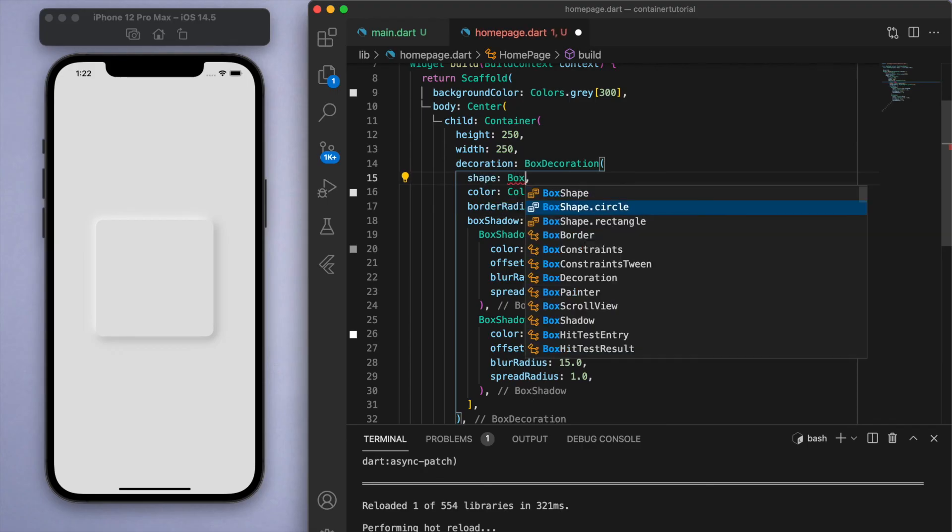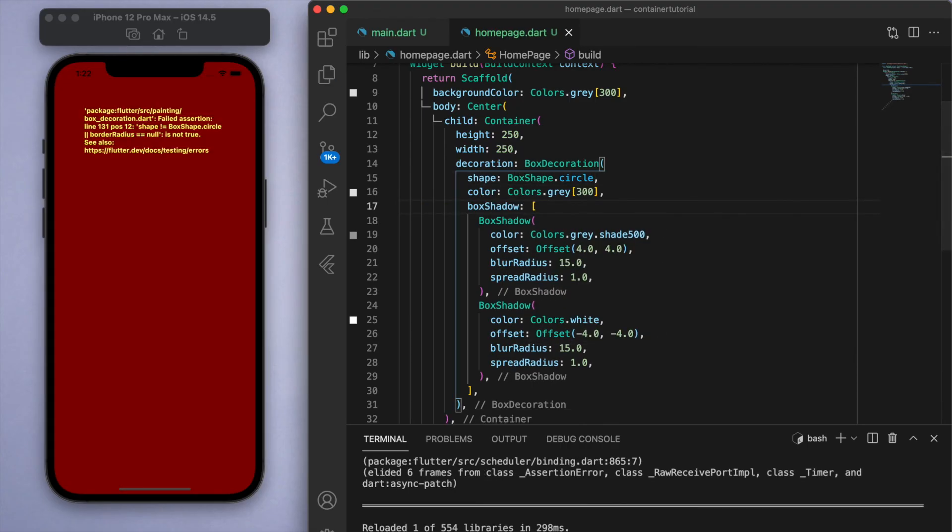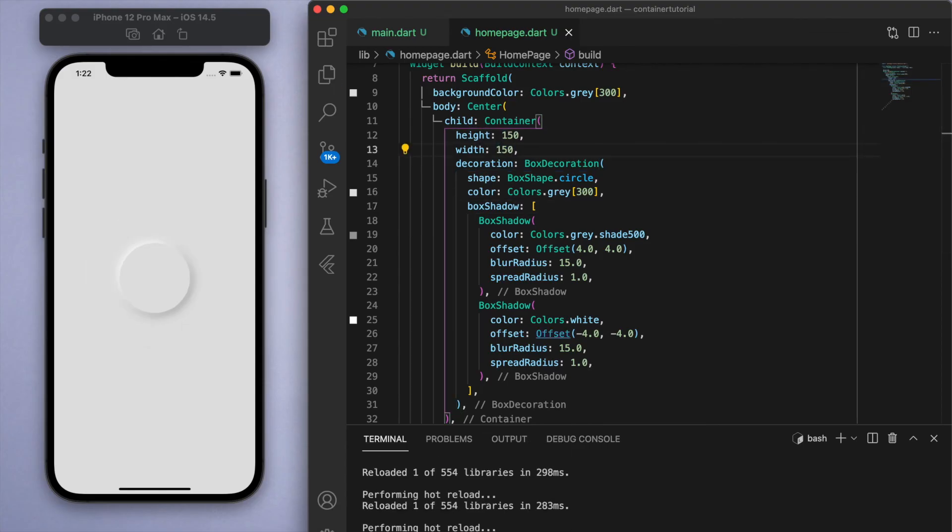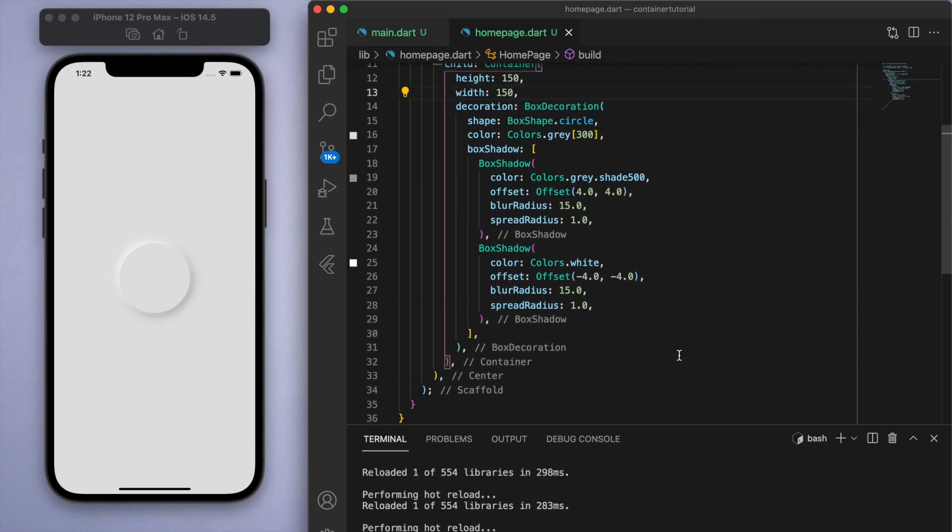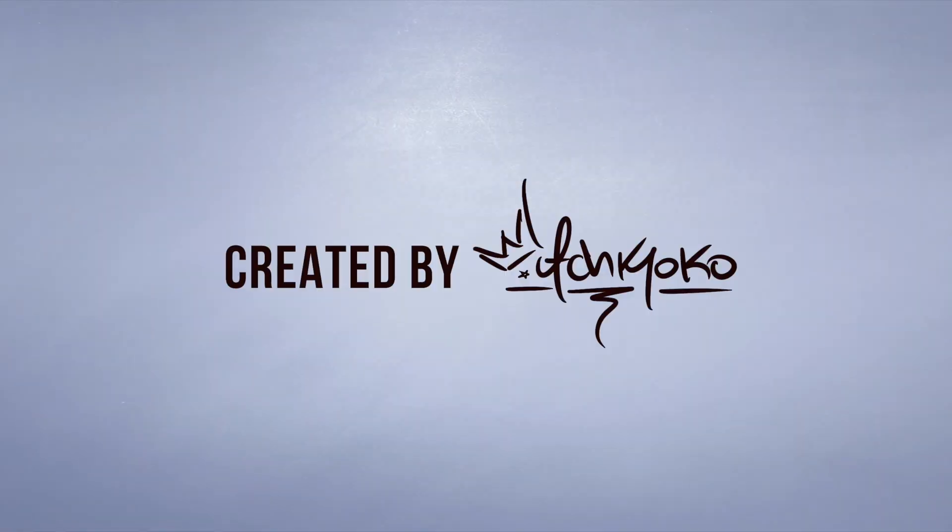This design is called neomorphism which I love, and yeah, you can just play around. There's a lot of things that you can do with a basic container, and I would say a container is the most fundamental widget that there is in Flutter. Cool, so that's basically what a container is. And as I mentioned earlier, you're most likely going to be using containers all throughout your Flutter projects because it's just such a fundamental widget to use.